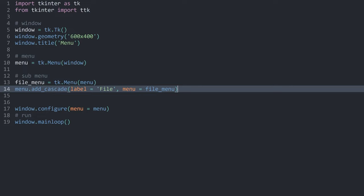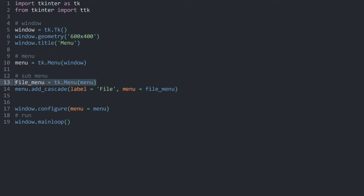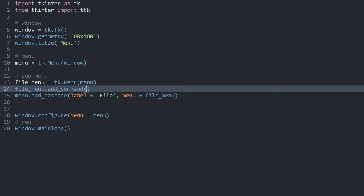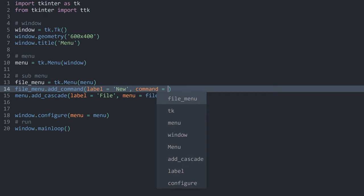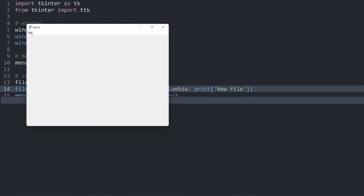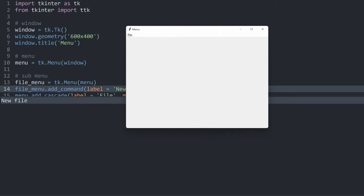There are two reasons why that is happening. The more important one is that this file menu doesn't have any entries. To give it some, the method you are going to use most is add_command. This one, like add_cascade, has a label — I'll call this one 'New' — and then a command, which can be any function. In my case, I'm going to set a lambda function that prints 'new file'. Now if I run this again, I can click on 'File' and we have a 'New' entry. If I click on that, we get the 'new file' printout.